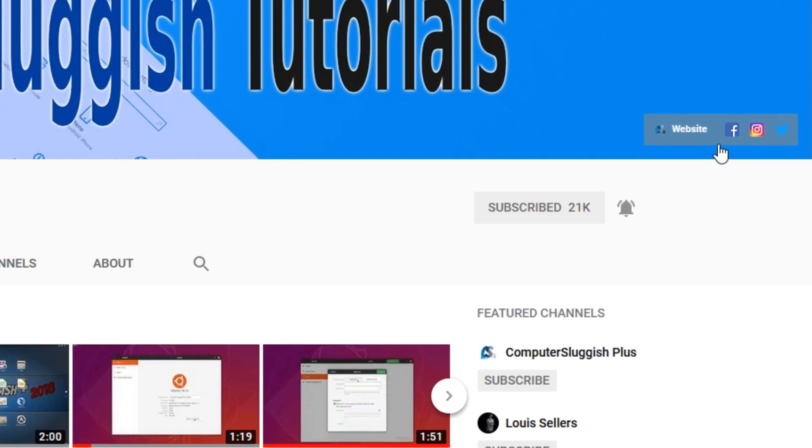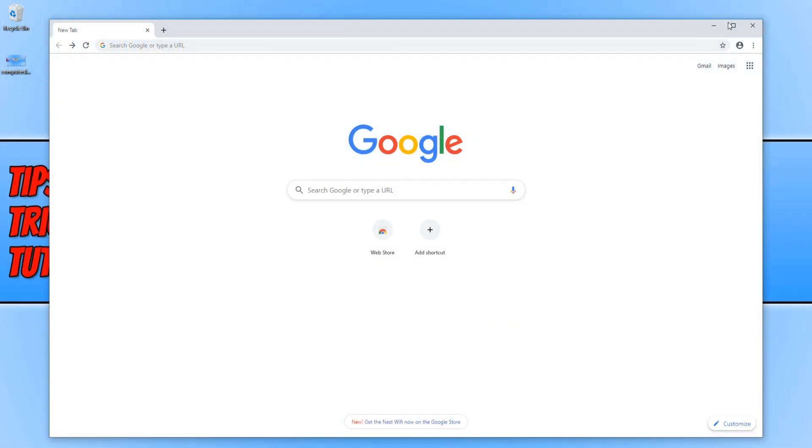Also don't forget to check out my social media channels. In today's video, I will be showing you how to change the background of your Chrome.